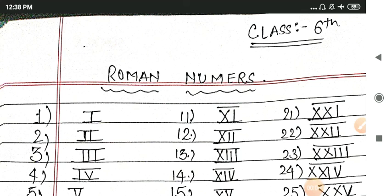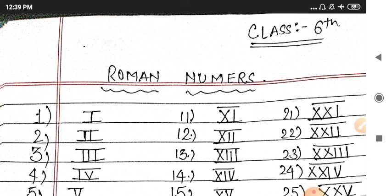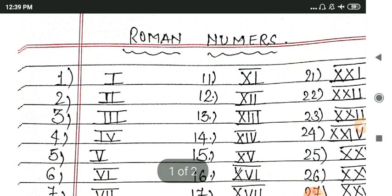Hello students, today we are going to learn Roman numbers, especially for class 6. Even this video is beneficial for class 5th, 6th, 7th, and 8th standard students, but especially this topic is coming for class 6. So let us learn the Roman numerals and the corresponding Hindu-Arabic numerals. In this video, we are going to see Roman numbers 1 to 100, so let us start.